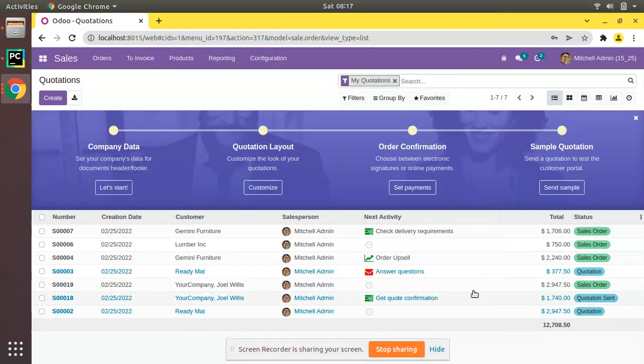Hello, good morning all. Today in this video we are going to discuss how to find duplicated contacts in an Odoo database. Currently on screen you are seeing Odoo version 15 Community Edition, where I'll be showing how to find duplicated contacts in the database.